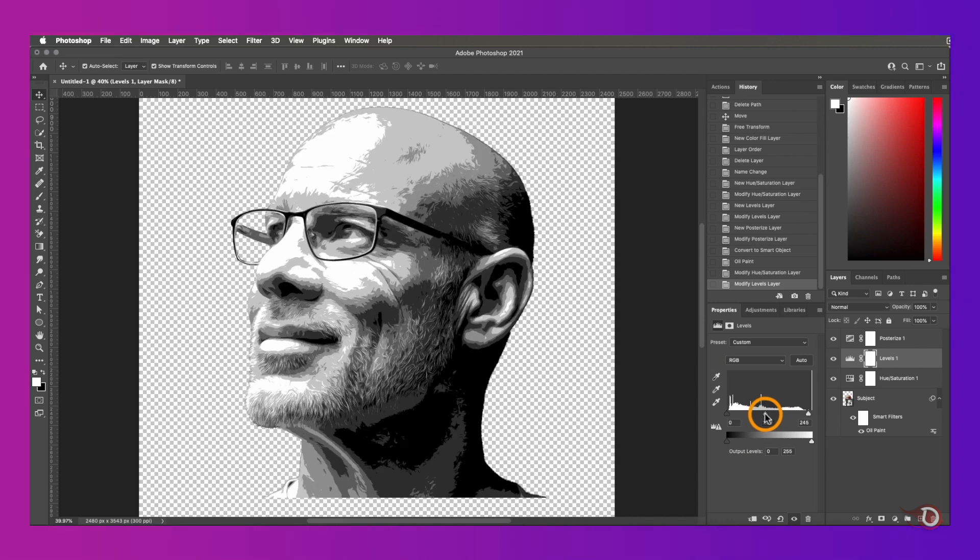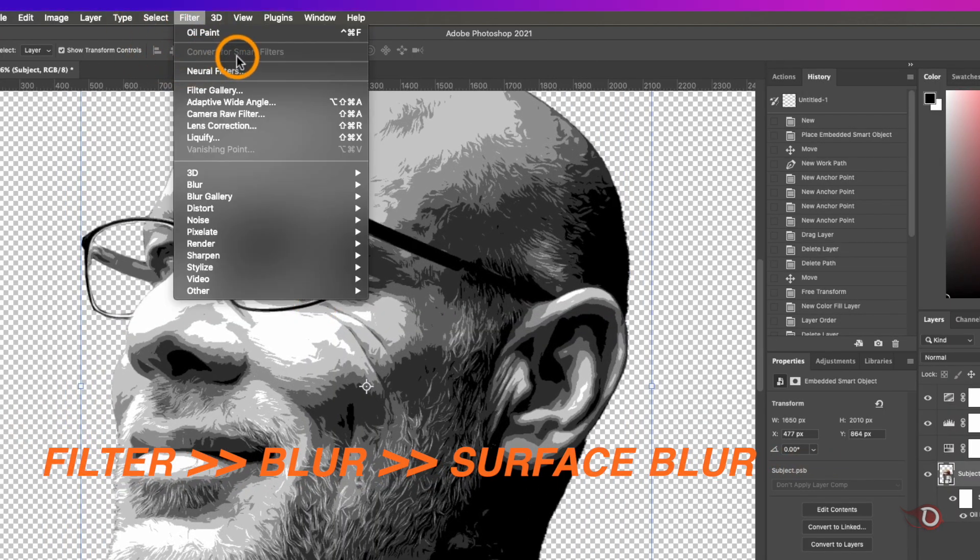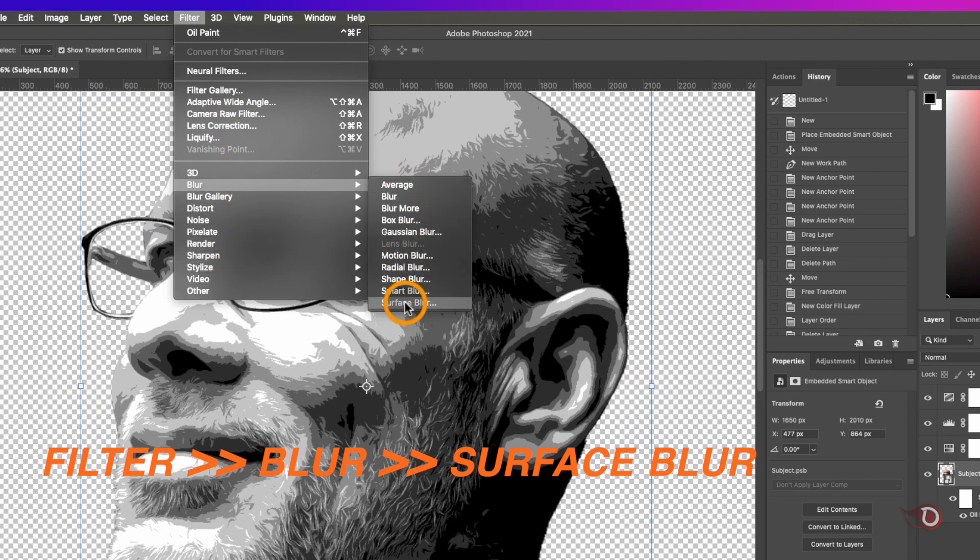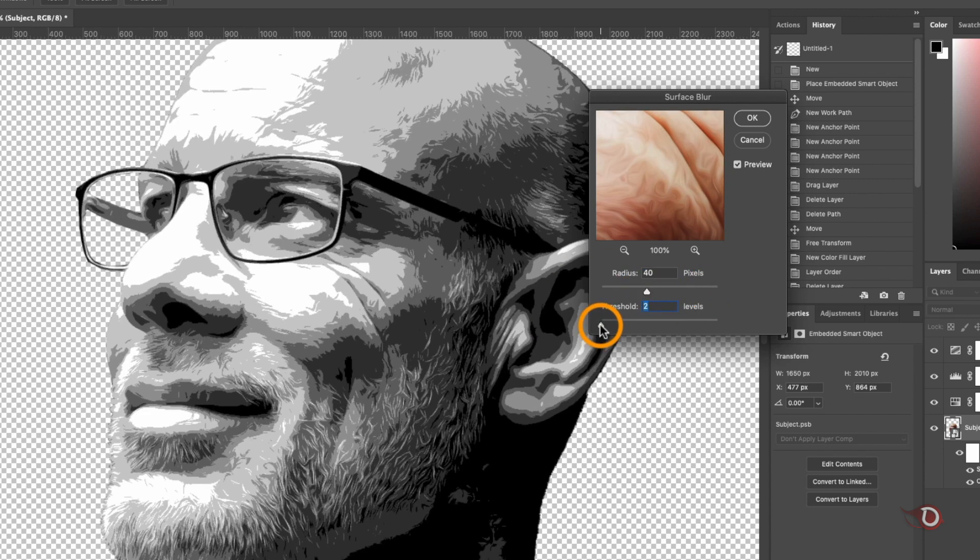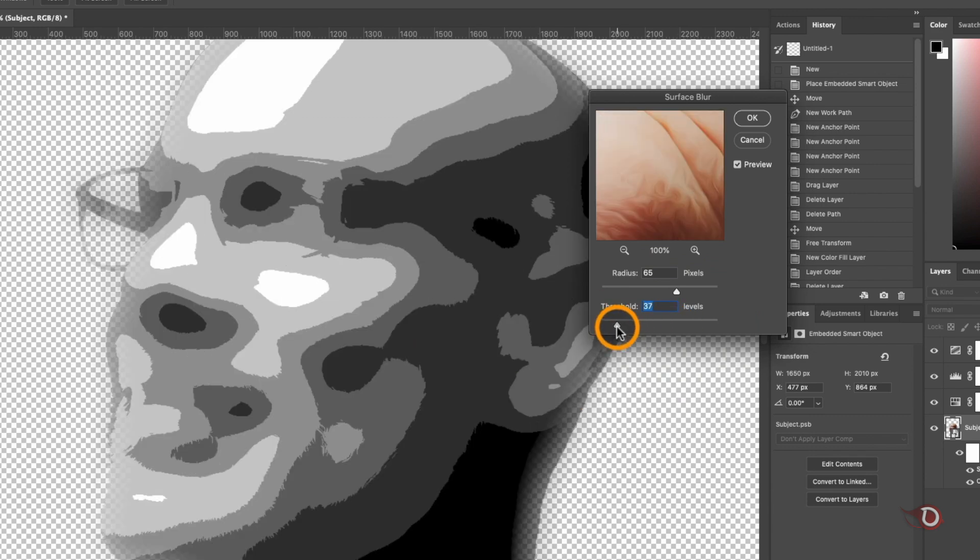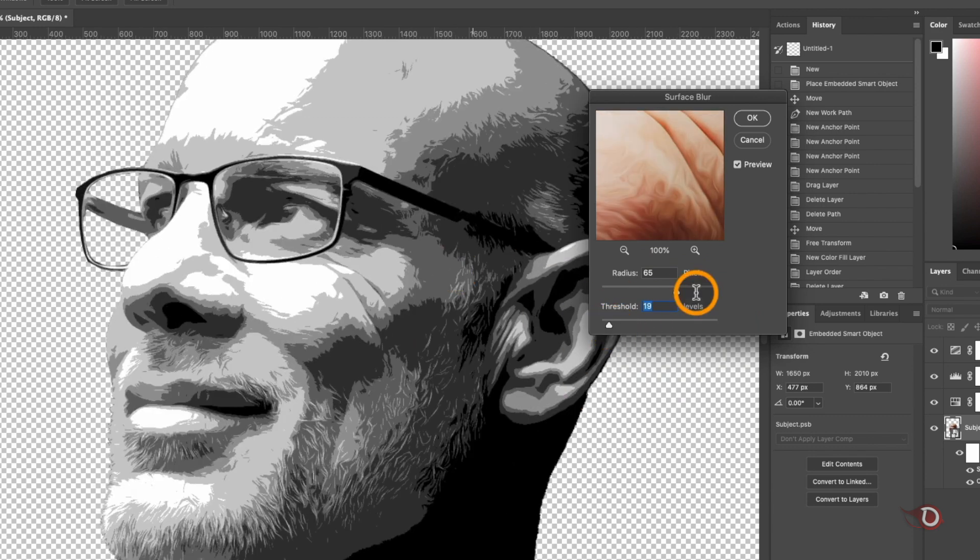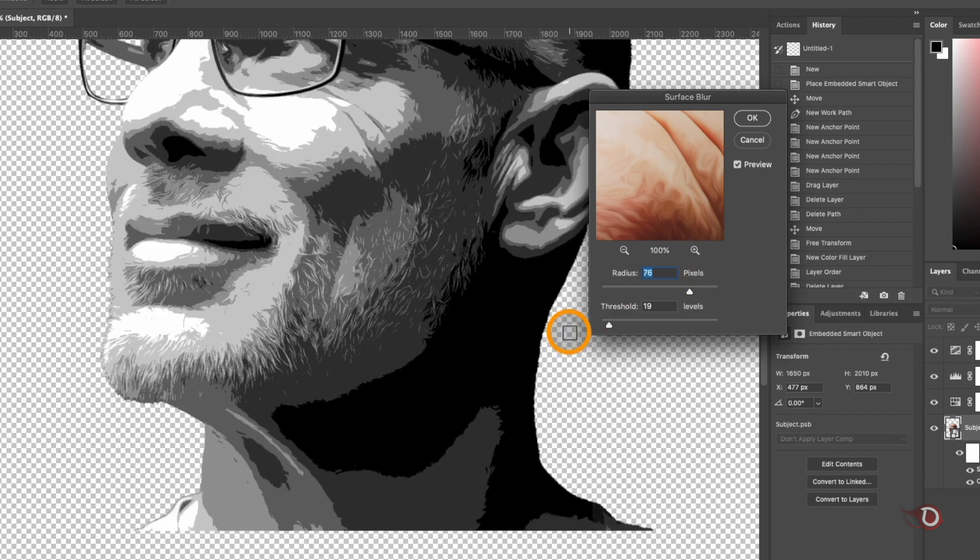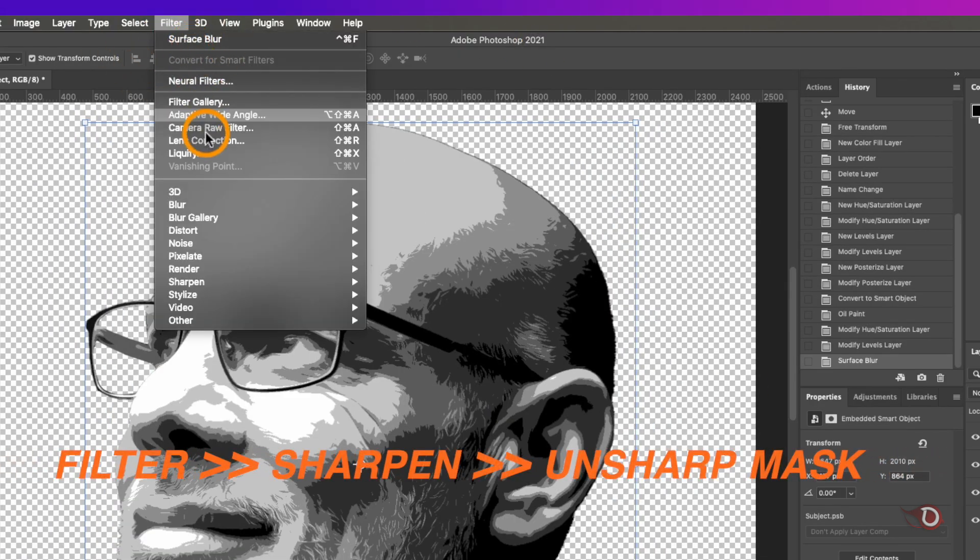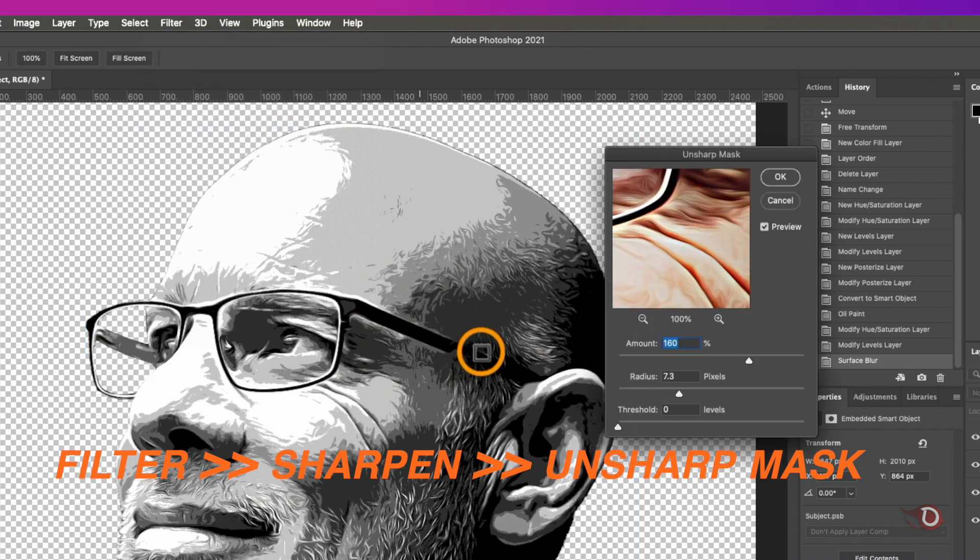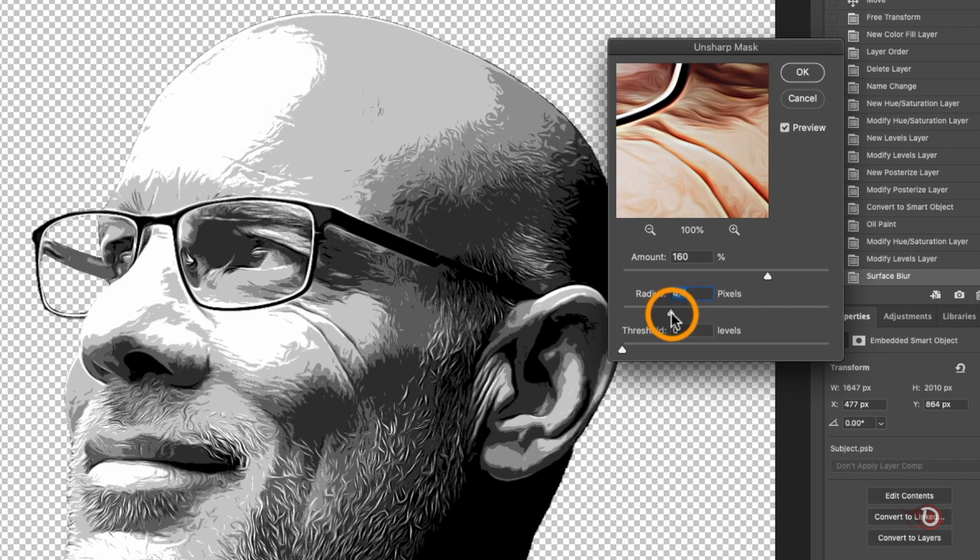We'll move on to add the next filter. For that we go to filter, then blur and click on surface blur. What it will do is it will smoothen out the surface. You can adjust the radius sliders and the threshold also. When you're satisfied you can click OK. We'll again go to filter and this time we'll click on sharpen and click on unsharp mask to add a little bit of sharpness to our image.